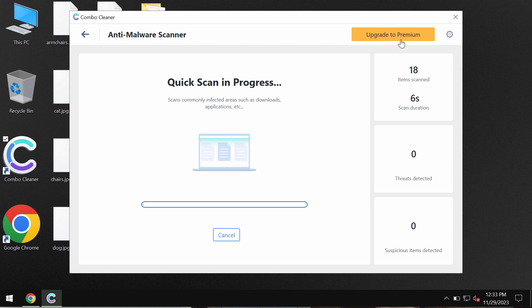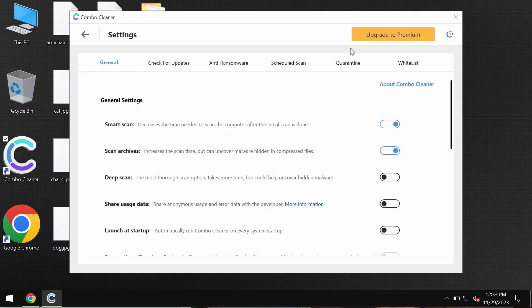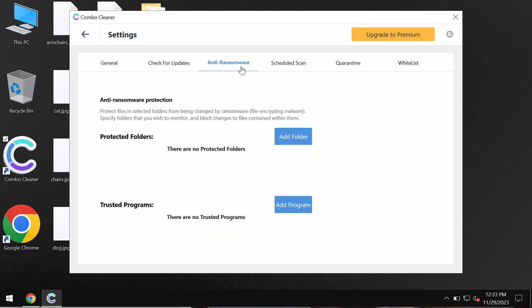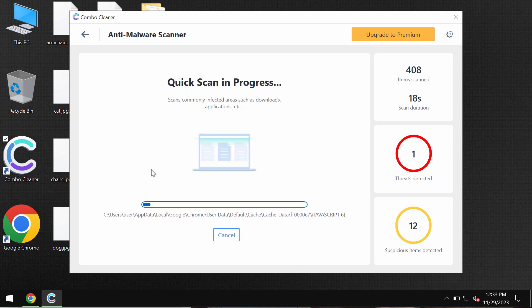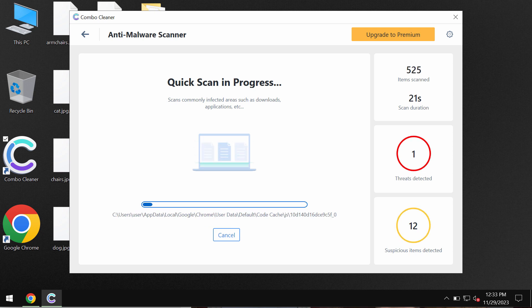Pay attention to the fact that Combo Cleaner has got anti-ransomware feature. Even though this feature does not decrypt files, it helps to remove the ransomware and to protect the data from further ransomware attacks.